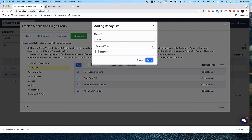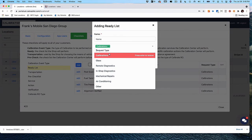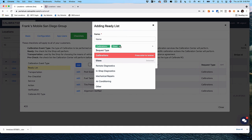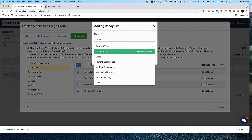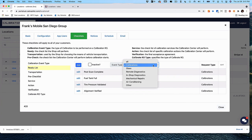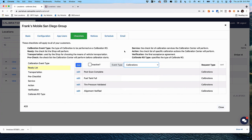You put the name in and select Calibrations. The cool thing is you can also add checklist items to multiple categories. For example, a post scan may not only be part of calibrations — it may also be part of in-shop diagnostics as well as remote diagnostics. You have 100% control over the ready checklist.